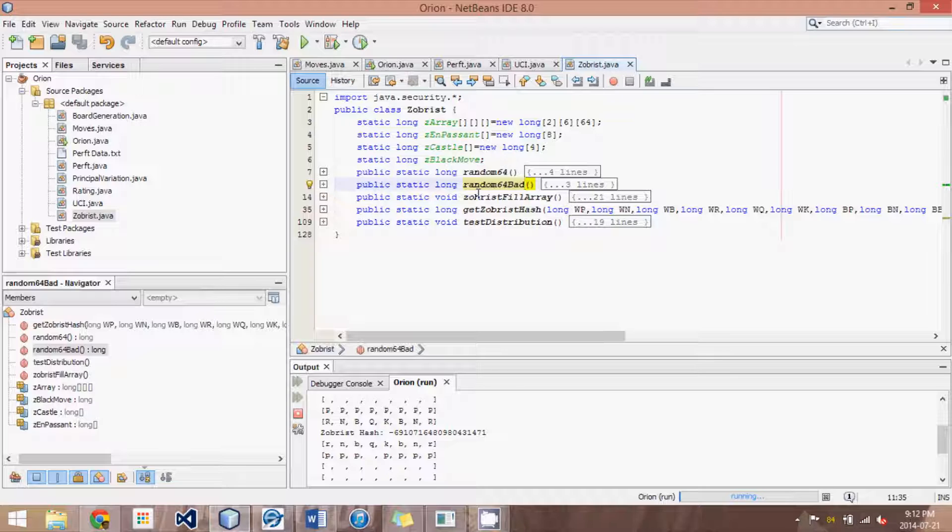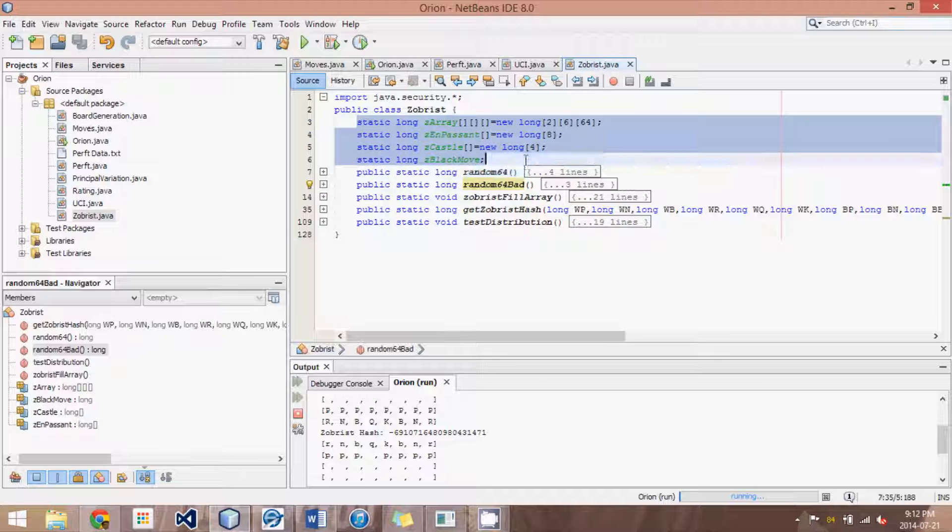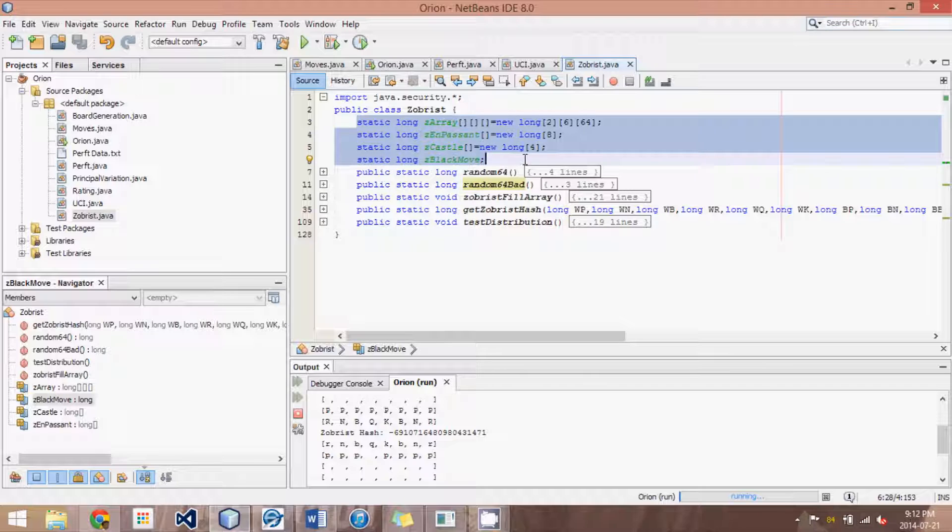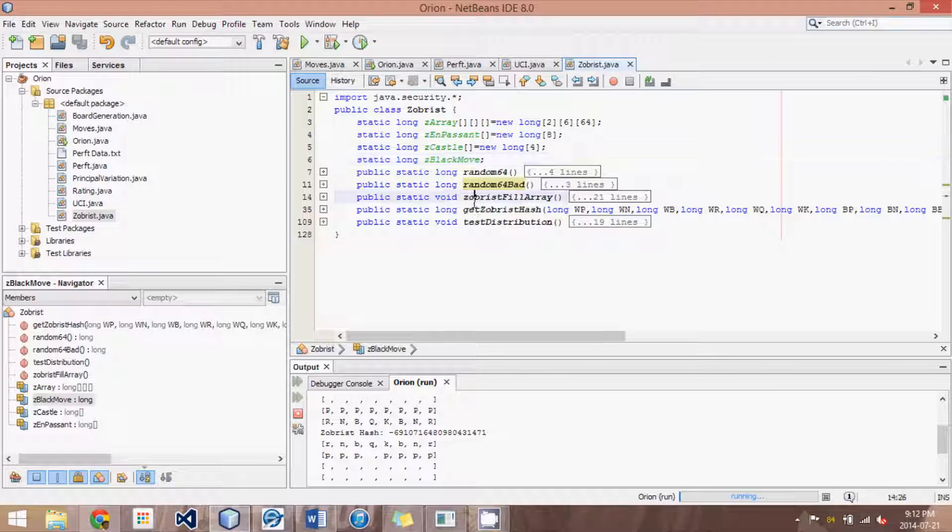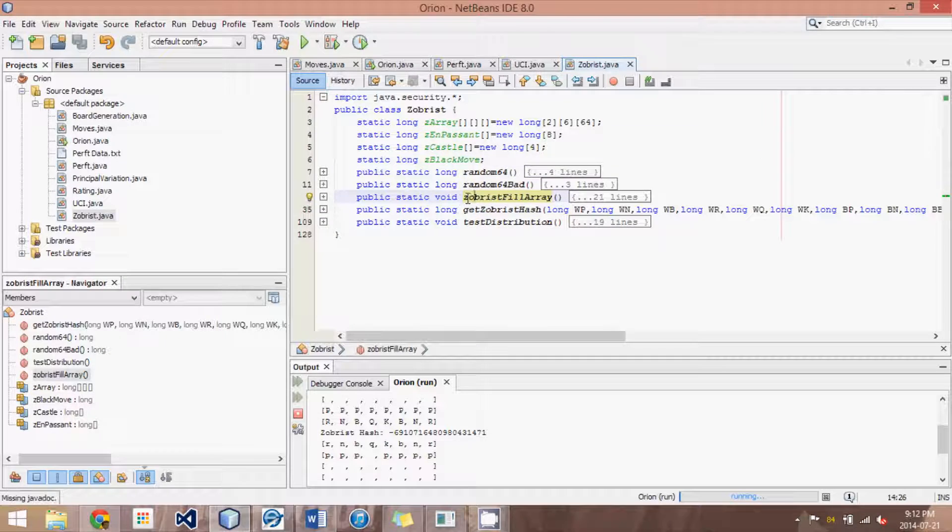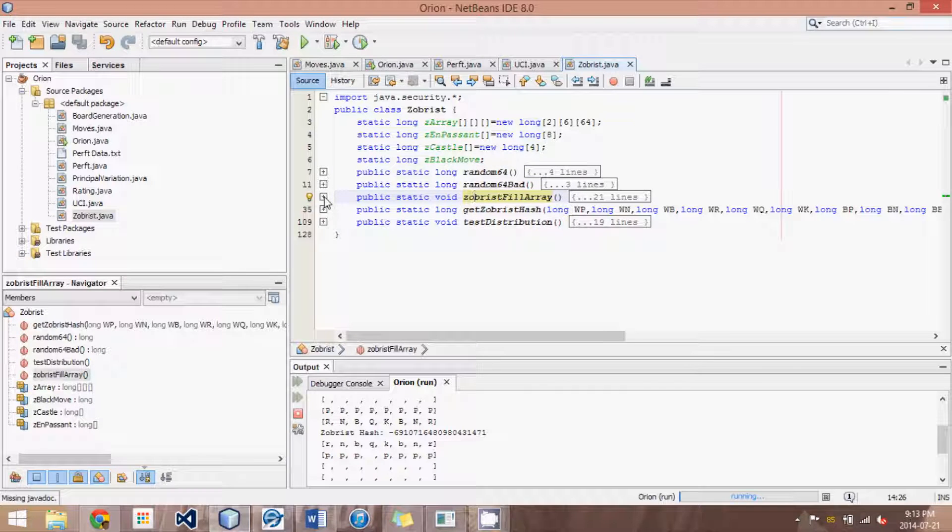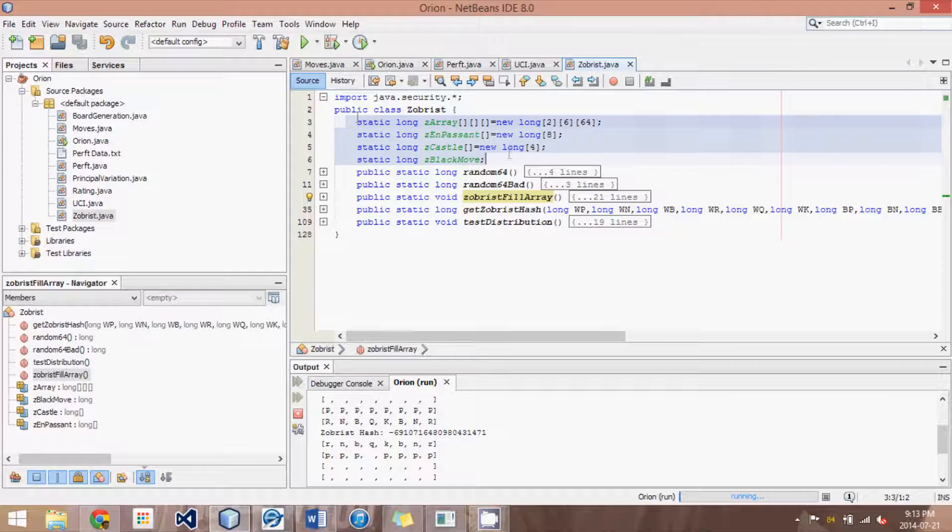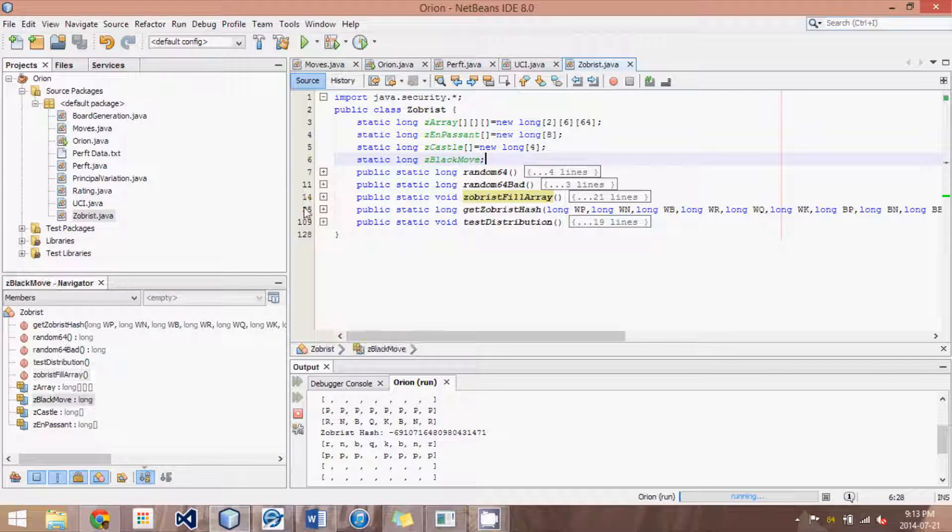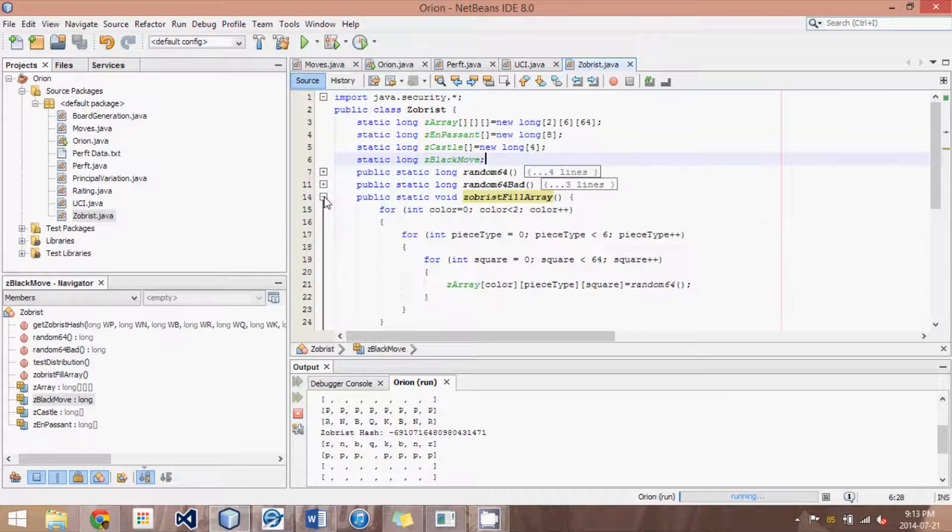So let me show you how we do it. Basically I've created these arrays to represent all of those aspects of a chess position. And then what we do is I created this method called ZorvistFillArray which will fill all of these variables with random 64-bit numbers.